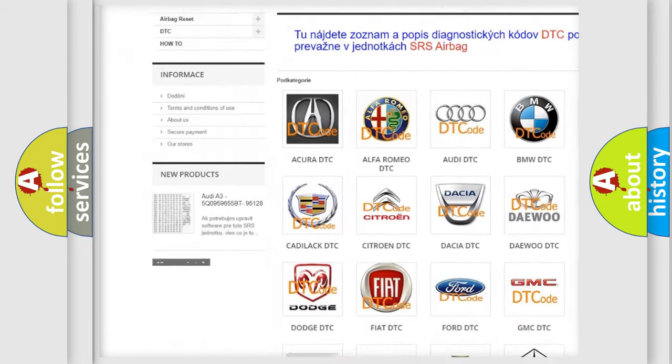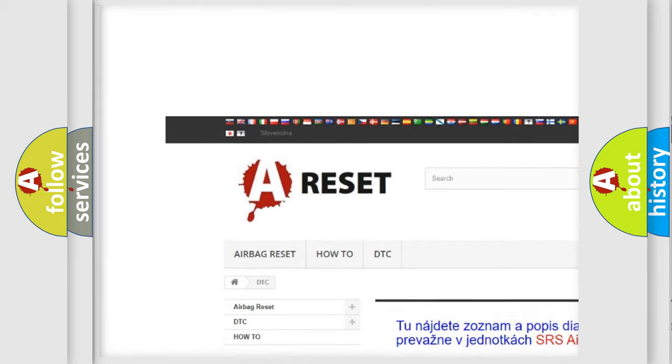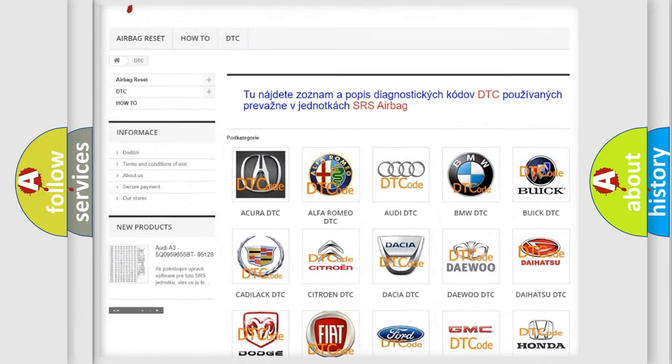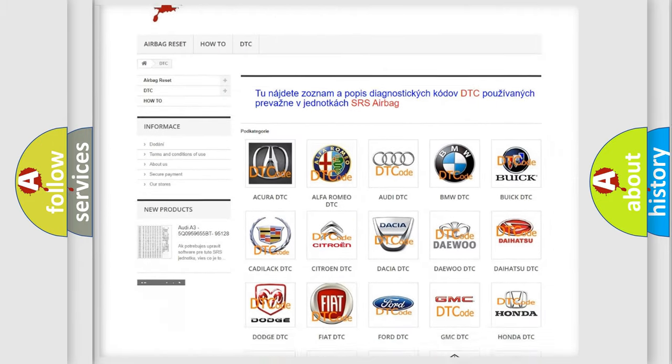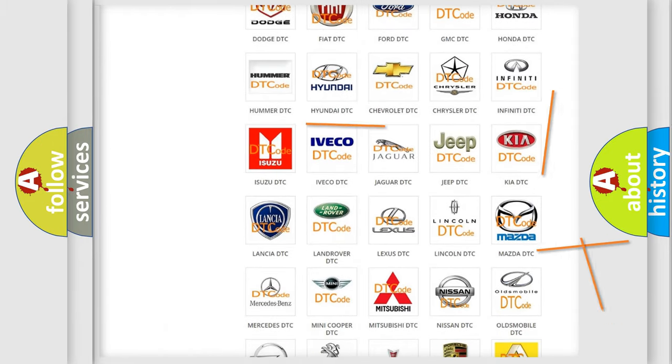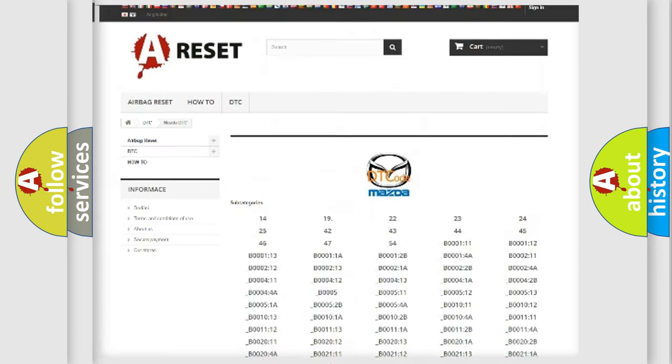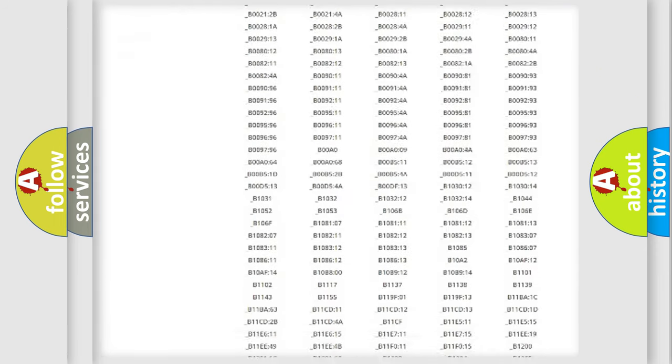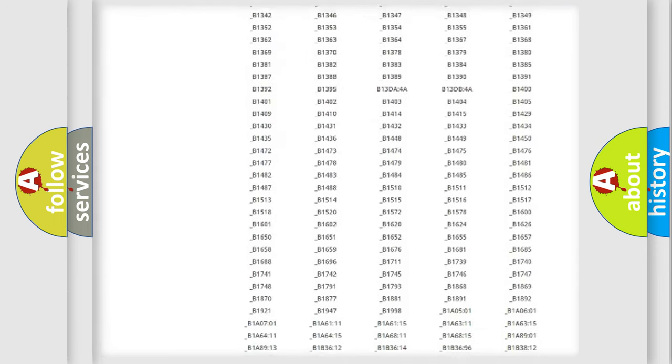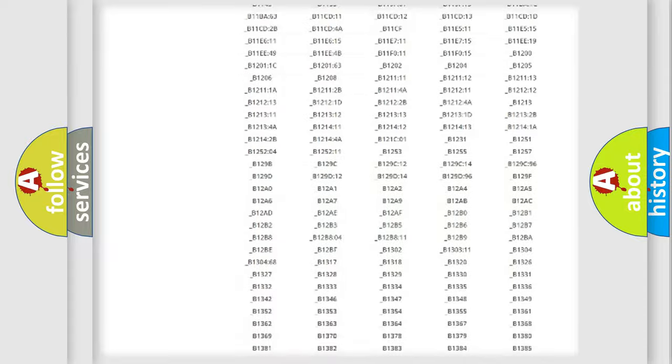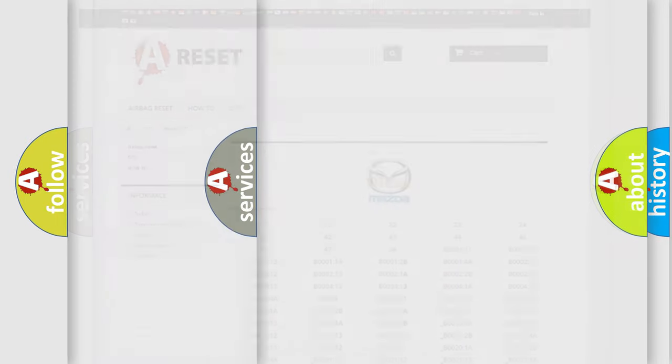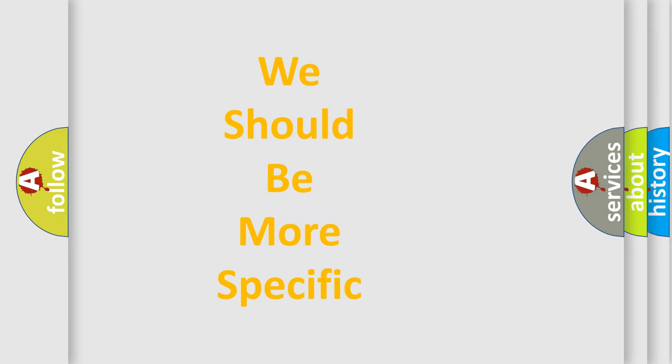Our website airbagreset.sk produces useful videos for you. You do not have to go through the OBD2 protocol anymore to know how to troubleshoot any car breakdown. You will find all the diagnostic codes that can be diagnosed in Mazda vehicles, and also many other useful things.